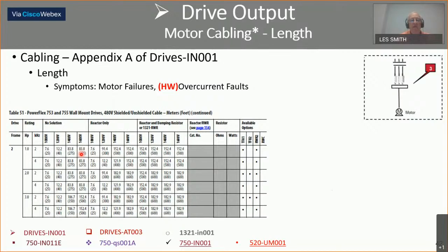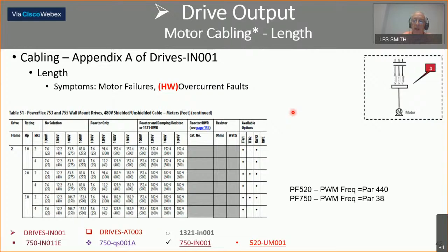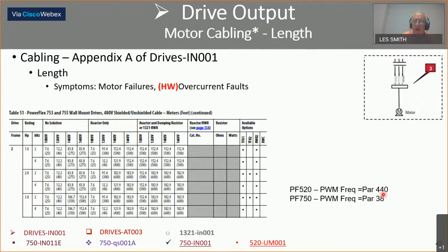The lighter the load, the faster the switching time also. So the worst case would be a small drive that is lightly loaded, which has the fastest switching time. Regarding PWM frequency: parameter 440 in the 520 and parameter 38 in the 750 — set them to their lowest value. This will cut your chance of problems in half as far as switching time goes. Normally you'll go from four kilohertz down to two.